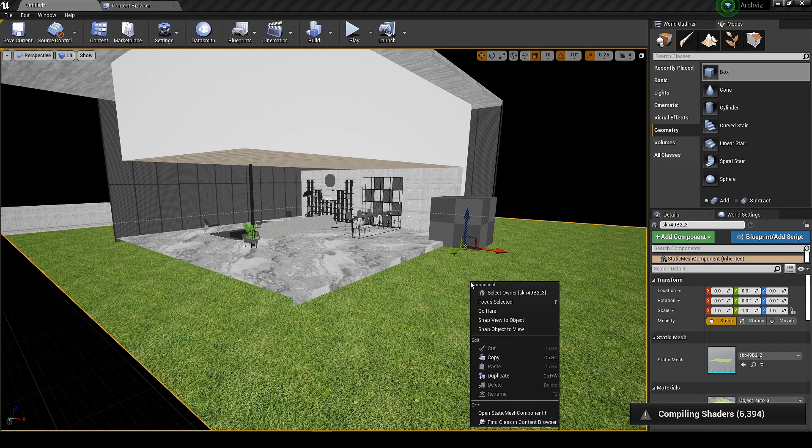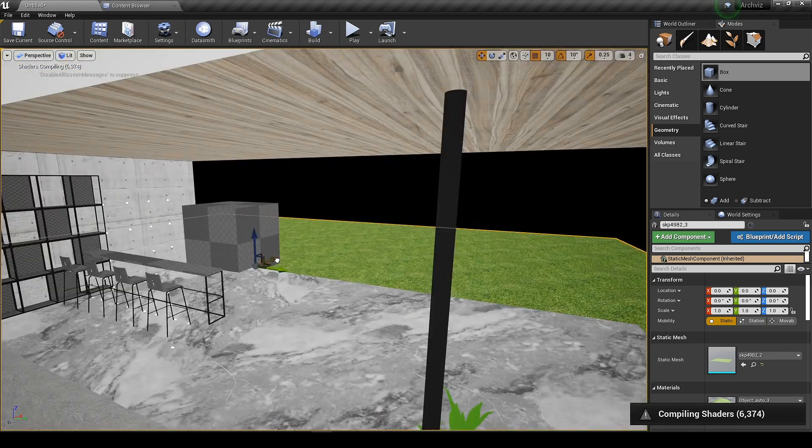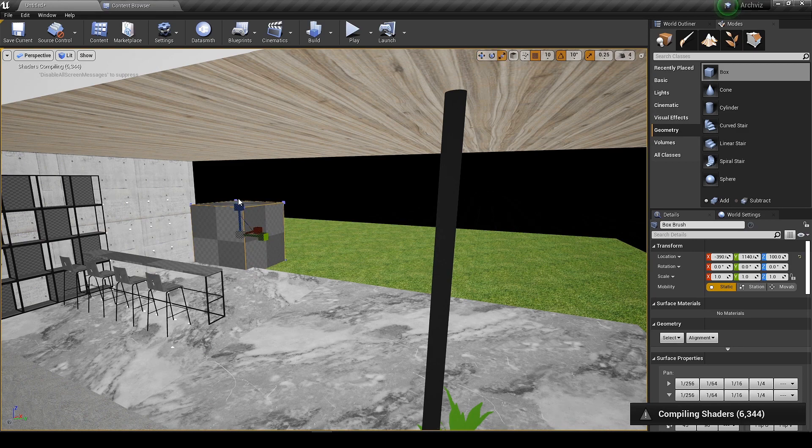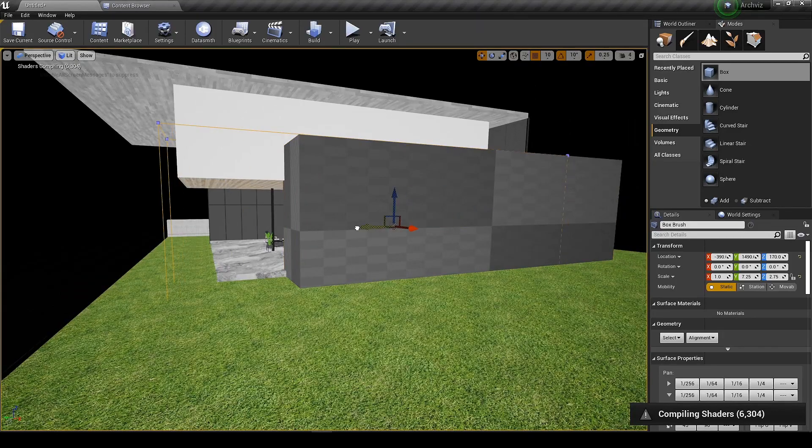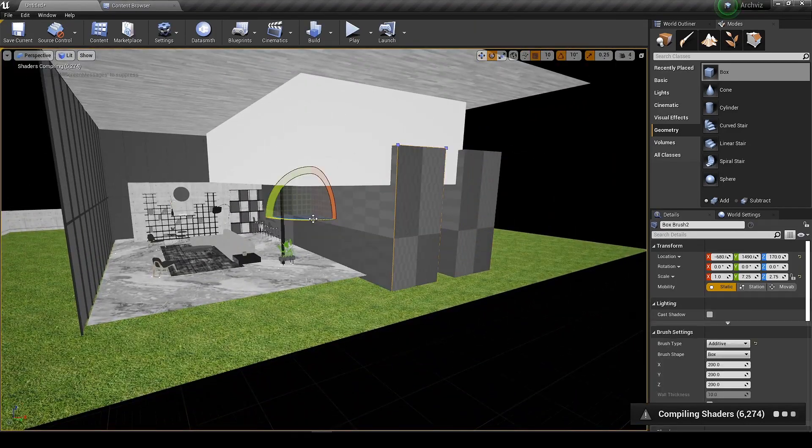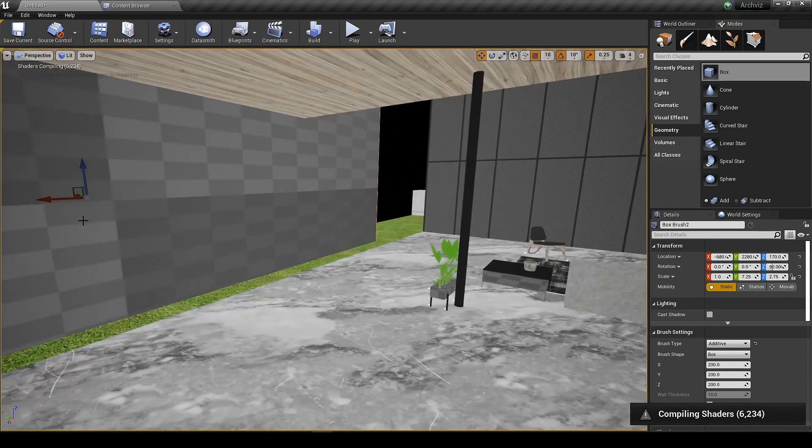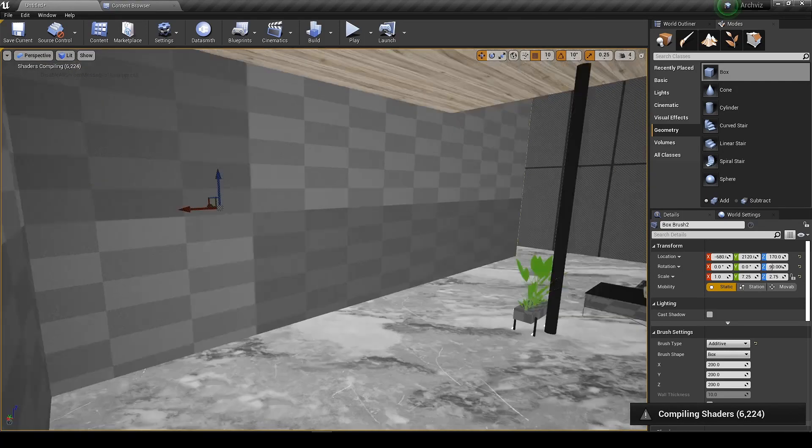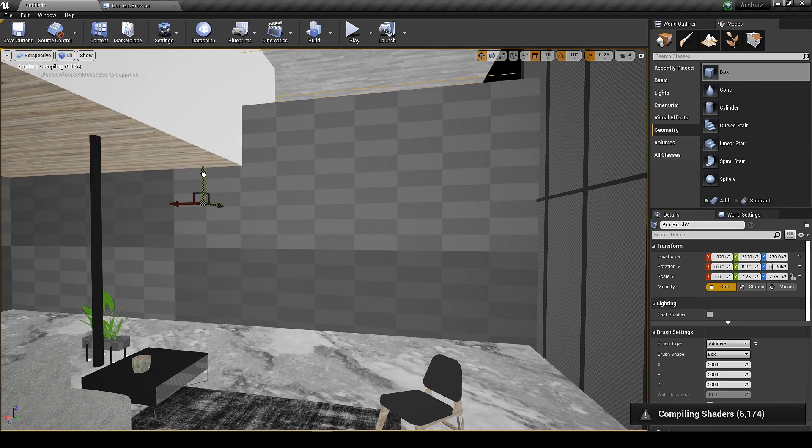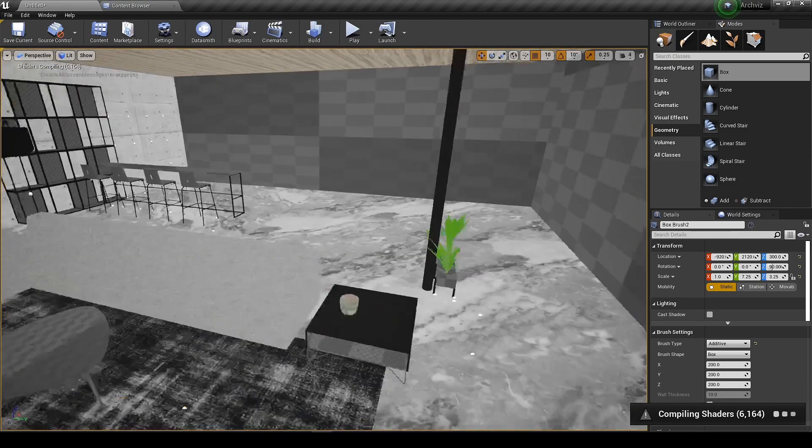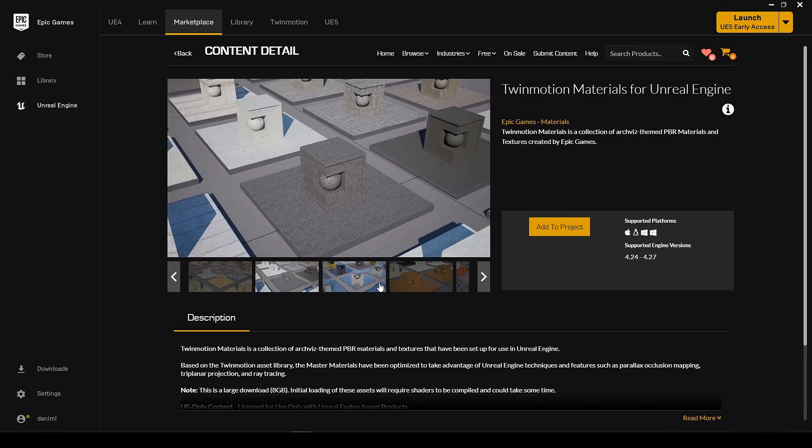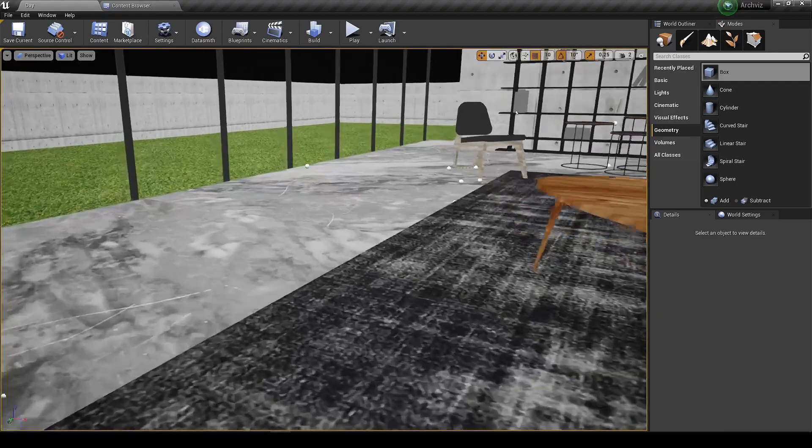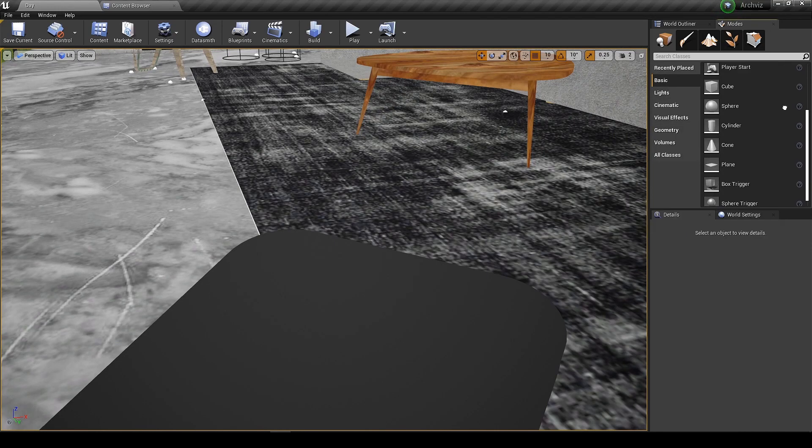Let's block these open areas so we don't get unnecessary lights coming inside from every direction. Just to let you know I am using this material pack from marketplace which is completely free. You can download it from the link in the description. So our scene is ready for the lighting. Let's try building the first lighting pass and see what results we will get.